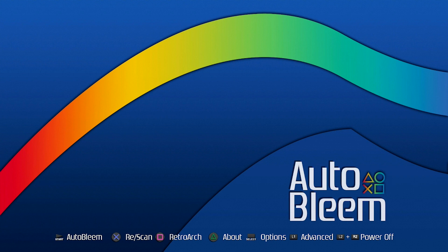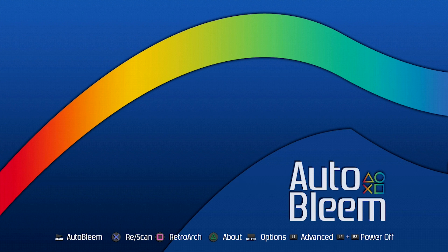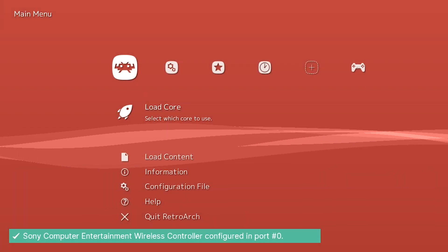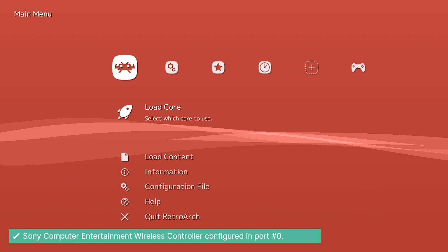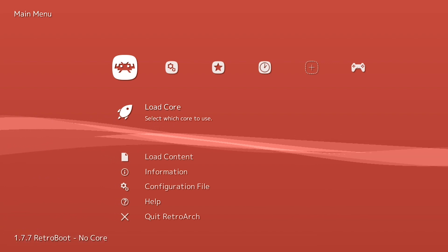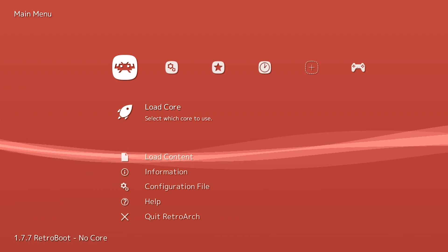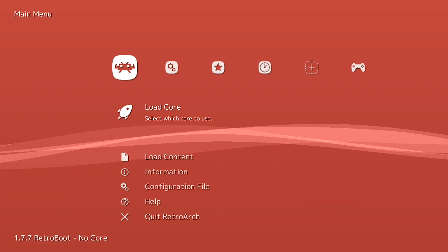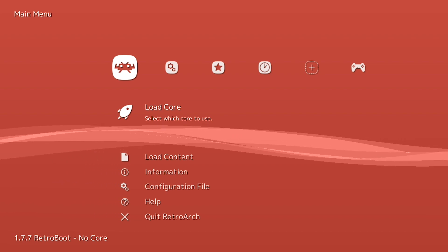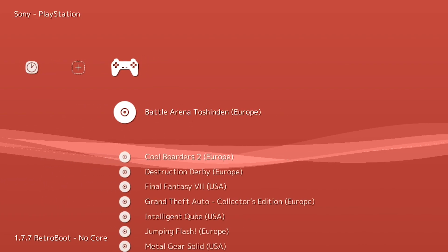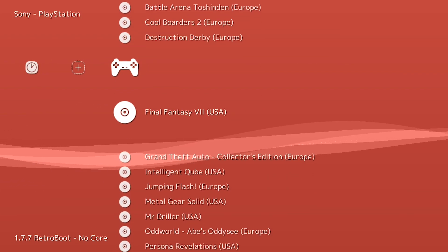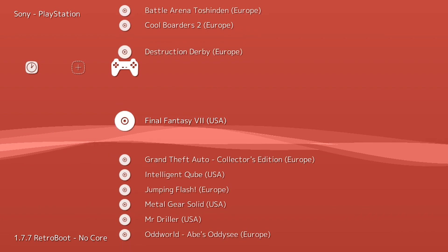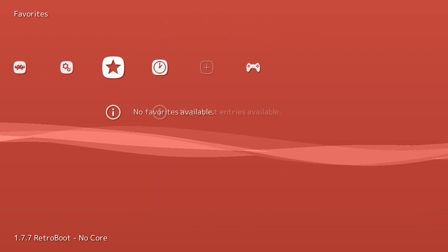But we're going to go ahead and move on. We're going to load up RetroArc. And again, as I said, this isn't actually technically running through AutoBleam, but it is running through RetroArc or RetroBoot if that's what you guys have in place. We're going to go ahead and press Square. And now we've got our RetroBoot loaded up. As you can see in the bottom left-hand corner, I am running 1.7.7 RetroBoot with no core. So as you can see, there isn't a game loaded up other than what the stock games would have been for the PlayStation Classic.